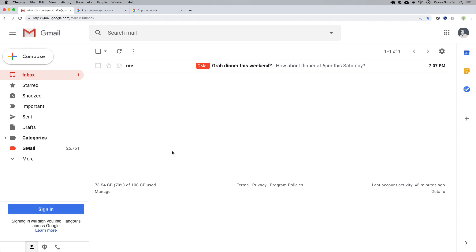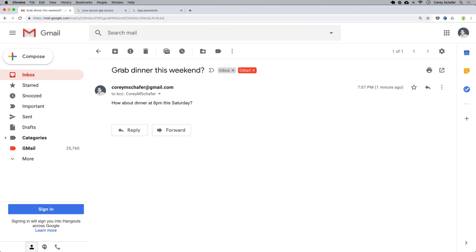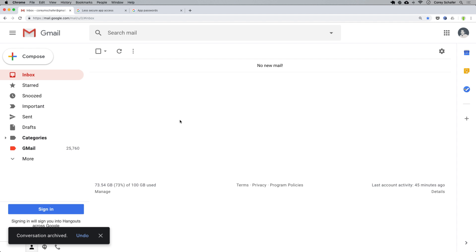If you're doing a lot of testing and don't actually want to send yourself an email each time, you can use a local debug server to test this. Let me open up the terminal here.